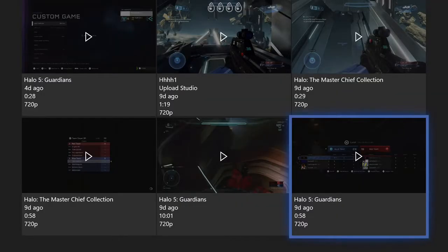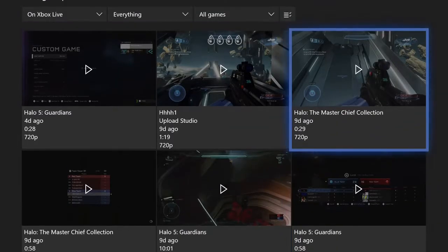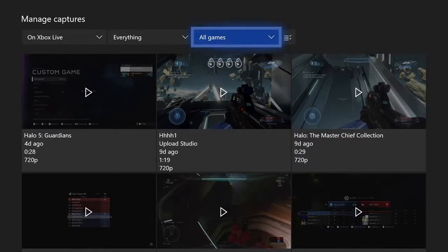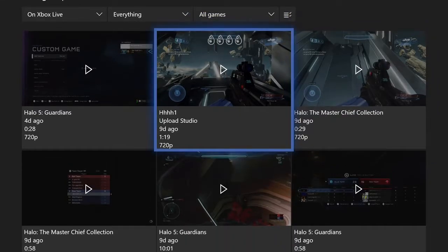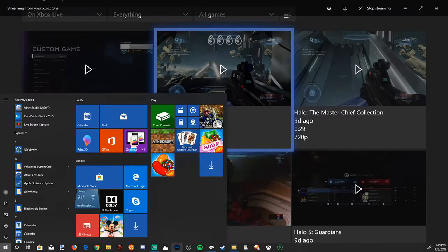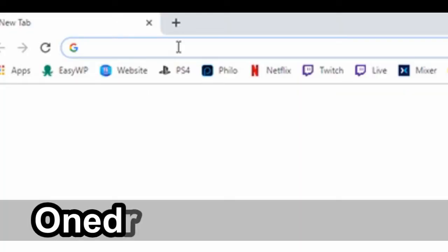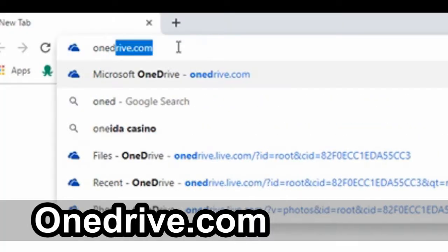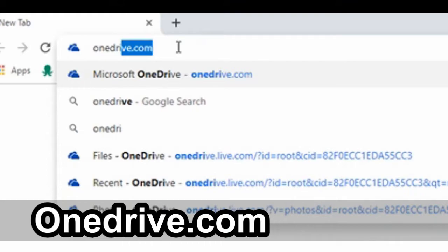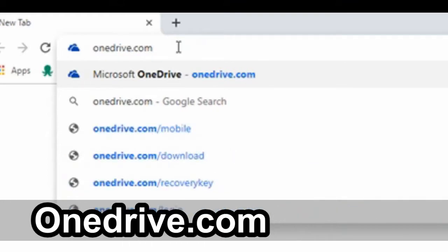So now that we have it shared to our OneDrive, let's switch over to our PC. I'm going to go ahead and open up Google Chrome and I'm going to type in on the address bar OneDrive.com and go to it.